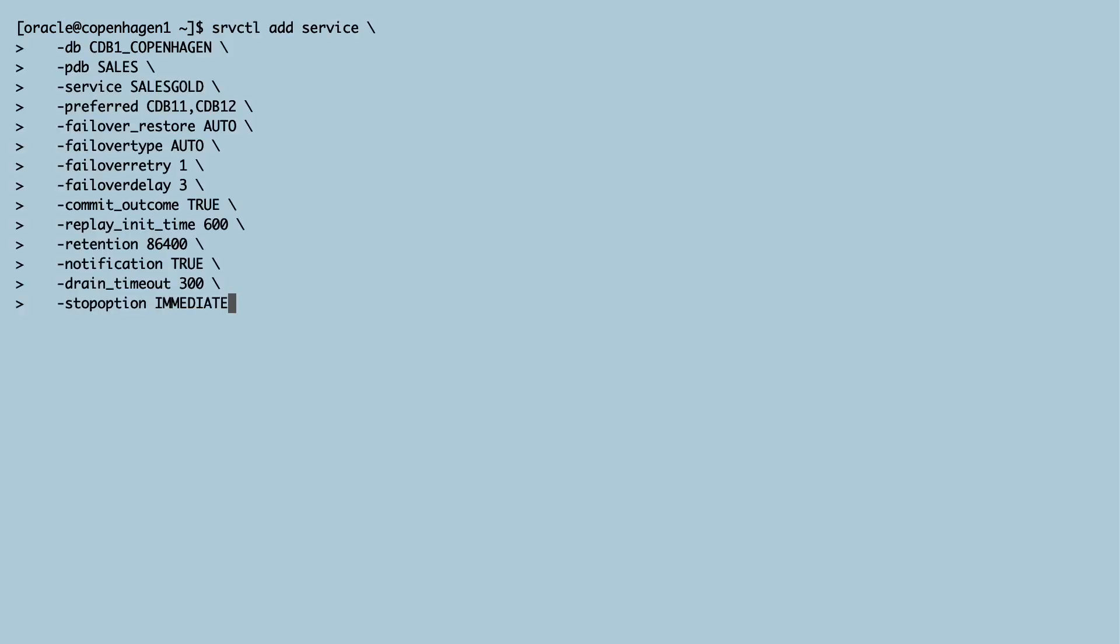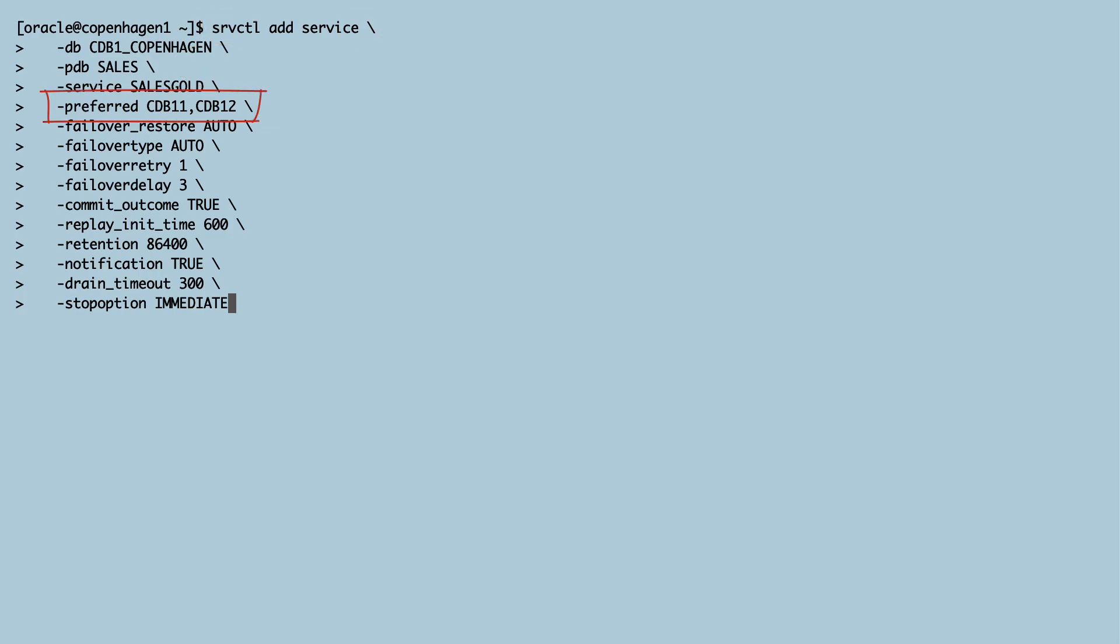First, I create a service. It's called SalesGold and it belongs to the Sales PDB. The service is active in both instances in my cluster. Both instances can host this service.